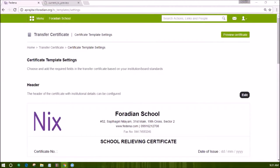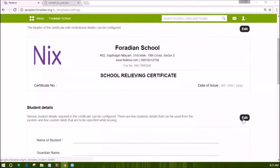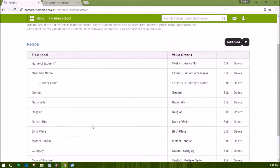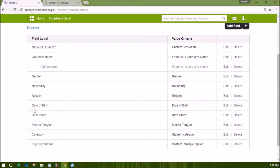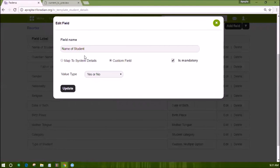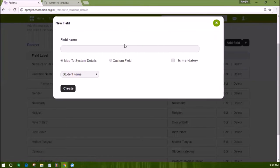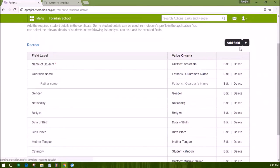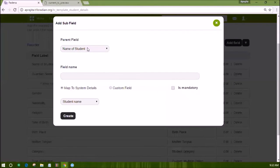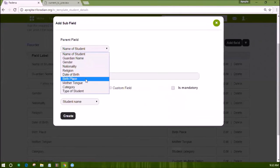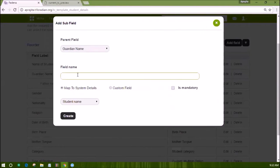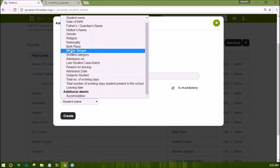Now to edit student details, click on the edit button under student details. Eight fields come by default but can be edited or deleted. In editing, you can make a field dependent on existing data or make it a custom field with some validation. You can also add new fields by clicking on the add field button. If you want to specify subfields, click on the button beside the add field button and then click on add subfield. It will ask you to select the parent field and then enter the subfield details — for example, under the guardian field, a mother name field is added as a subfield.